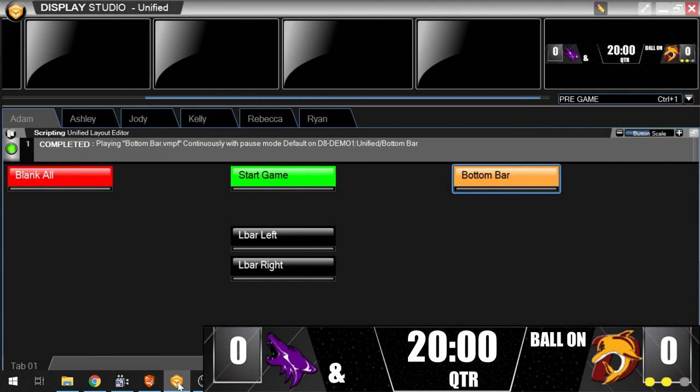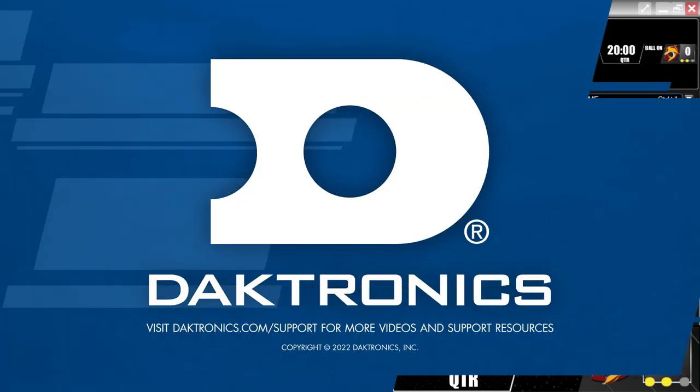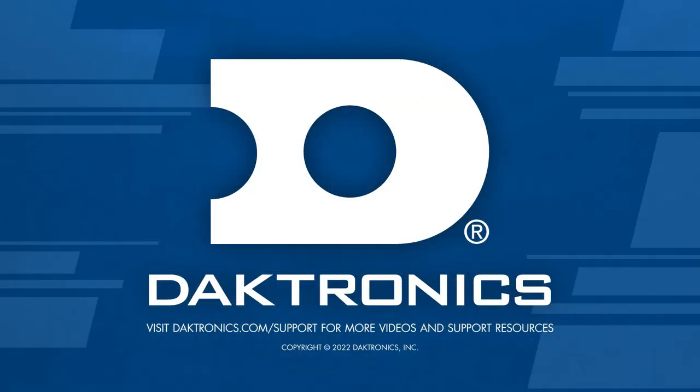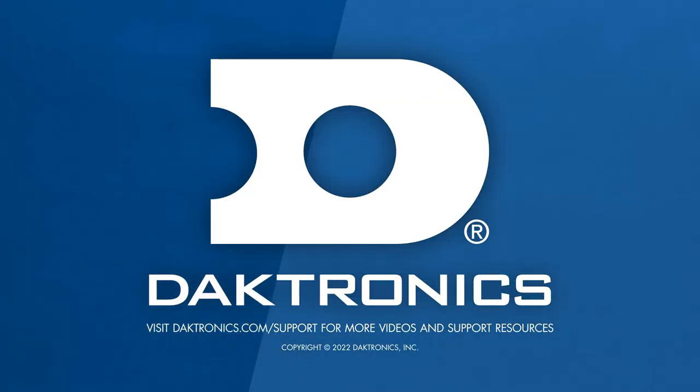This concludes the introduction to MediaRTD. Continue to the basic MediaRTD tutorial for further learning.